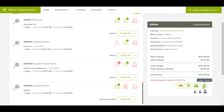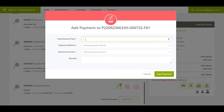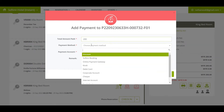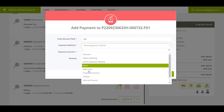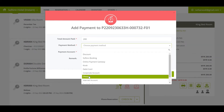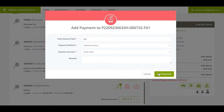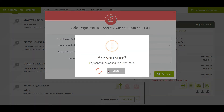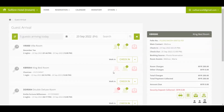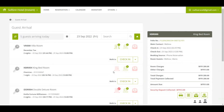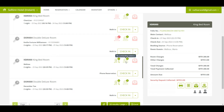If Melissa has made payment upon check-in, you can click on the Collect Payment icon to record the payment transaction. You will need to insert the amount paid, choose the correct payment method and payment account. Once done, click the Add Payment button. Once payment is collected, you will see that the payment icon has changed to green color.